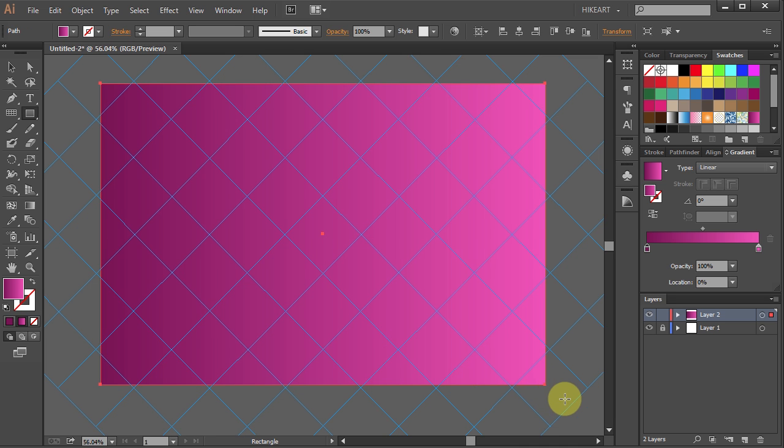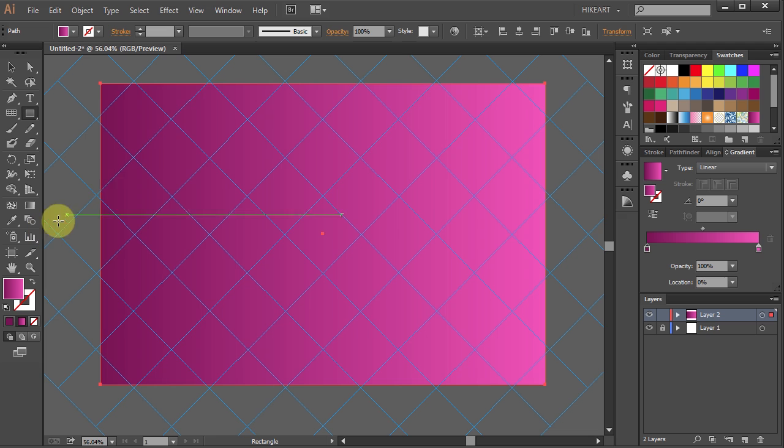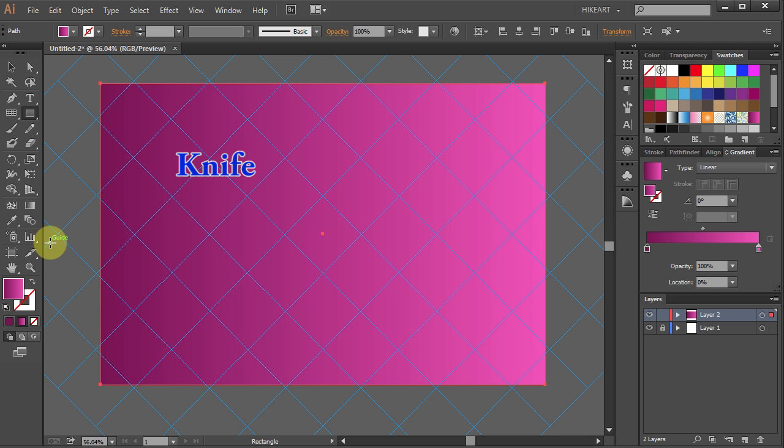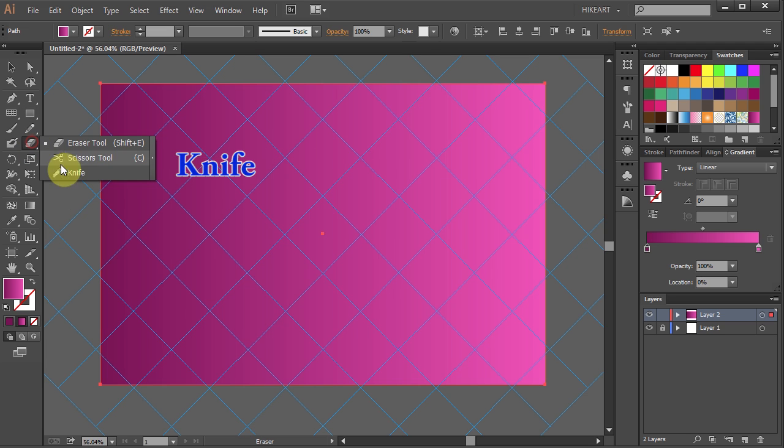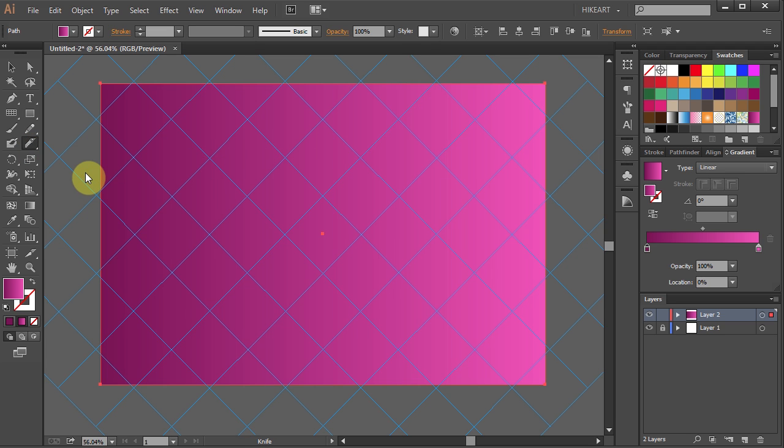Now using the Knife Tool we will follow the grid lines to give us a cut pattern. Select the Knife Tool. It is hidden under the Eraser Tool. Now a very important note.